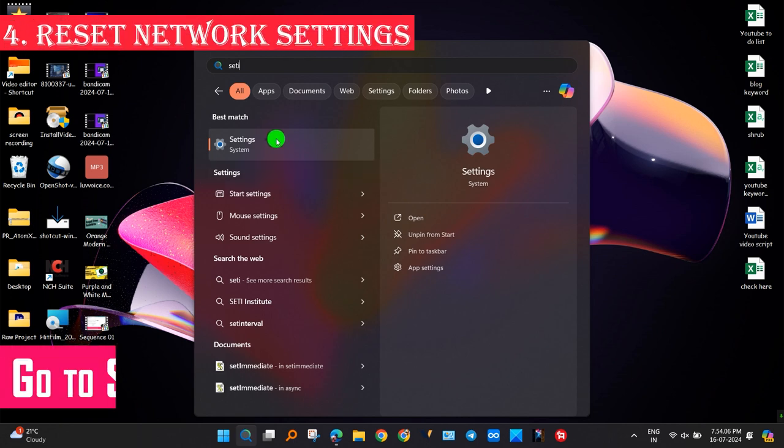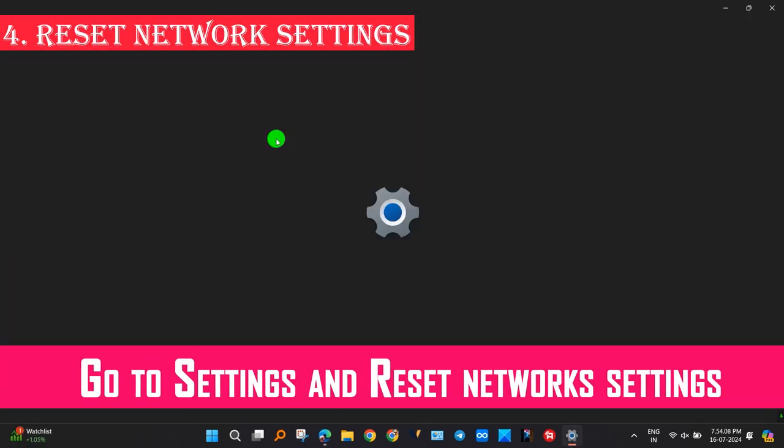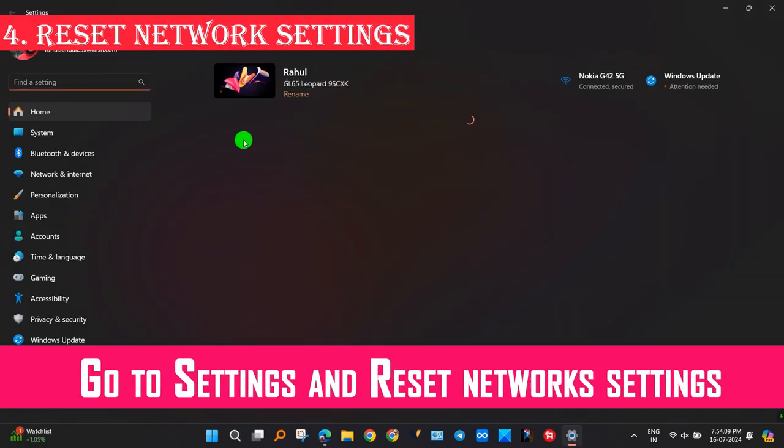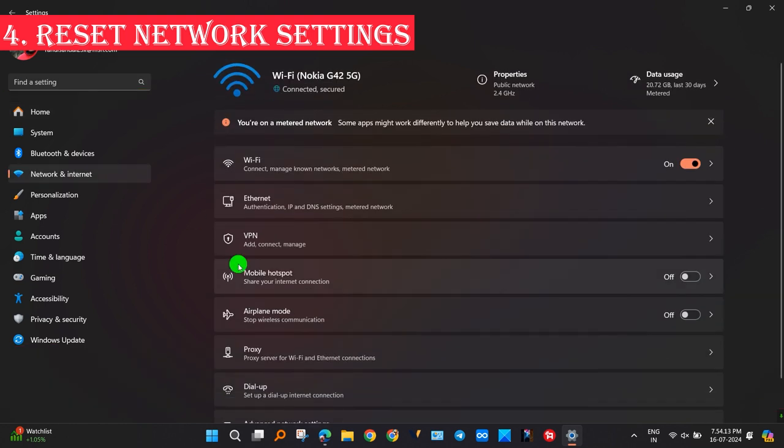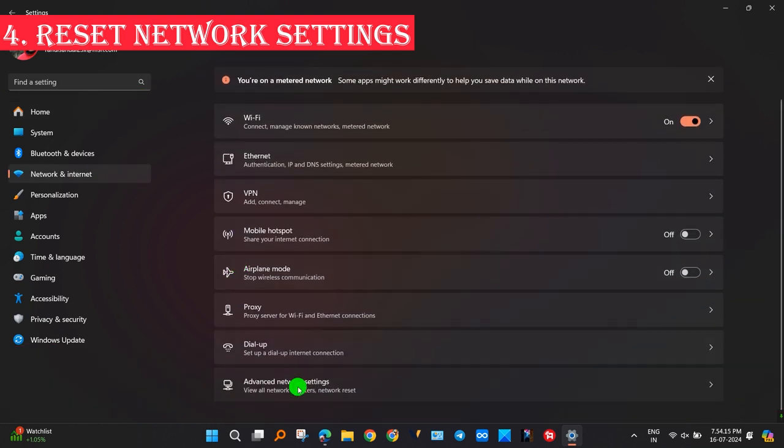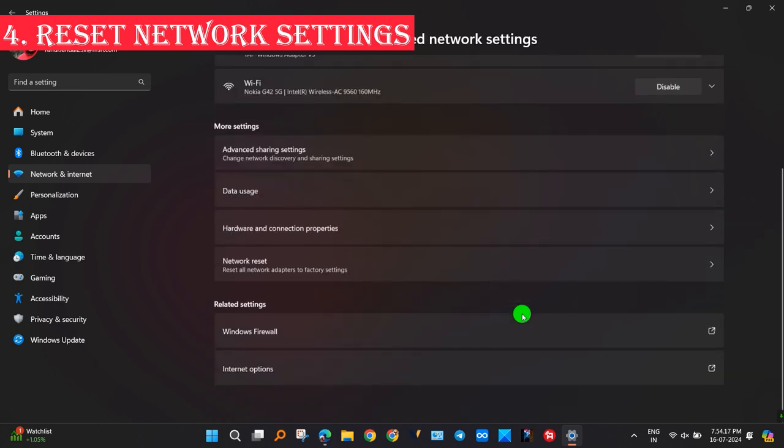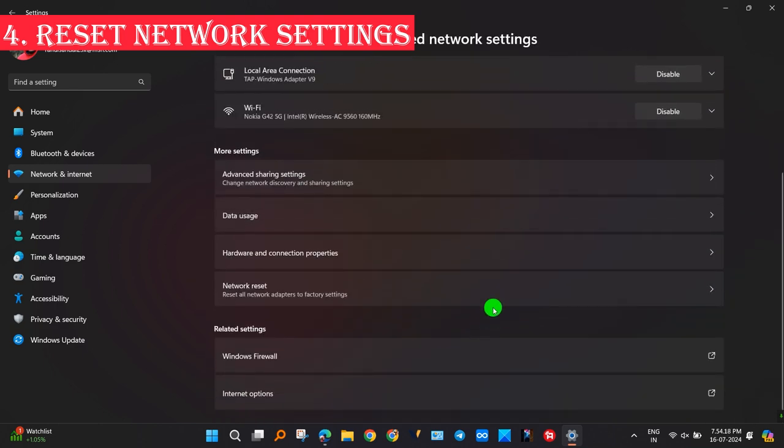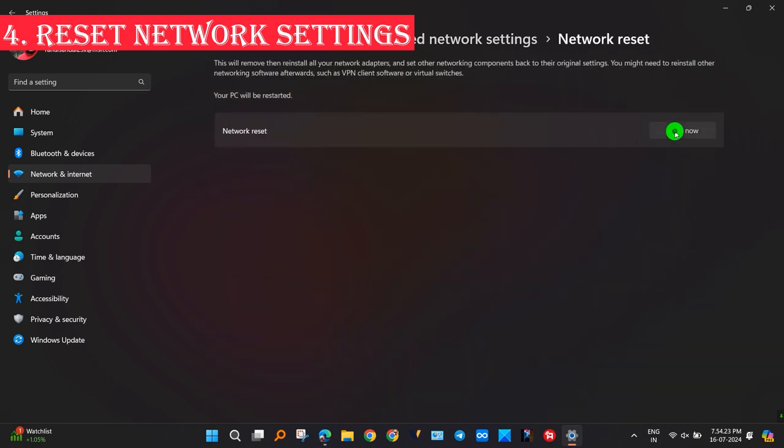Unlike the older versions, Windows 11 users can use the Settings app to reset all network settings with a single button click. Go to Settings, Network and Internet, then go to Advanced Settings. Now click on Reset and restart your PC, or you can schedule the restart.